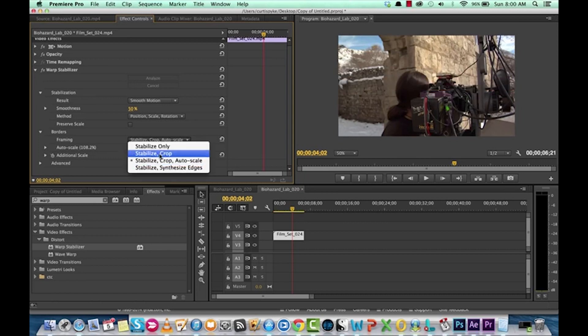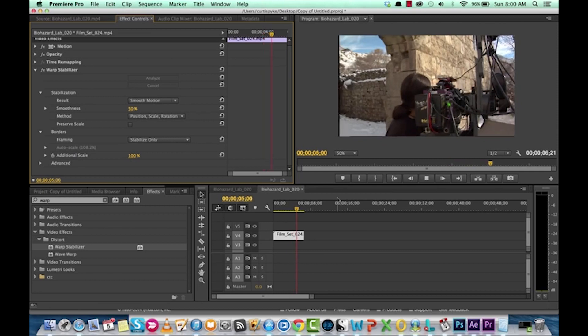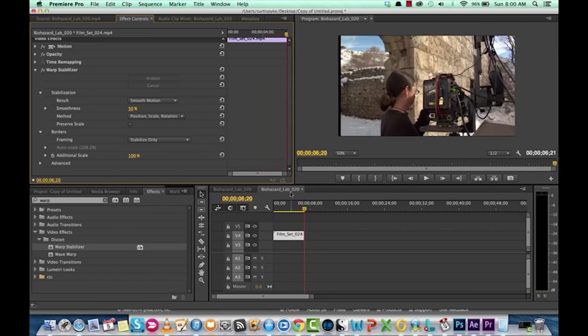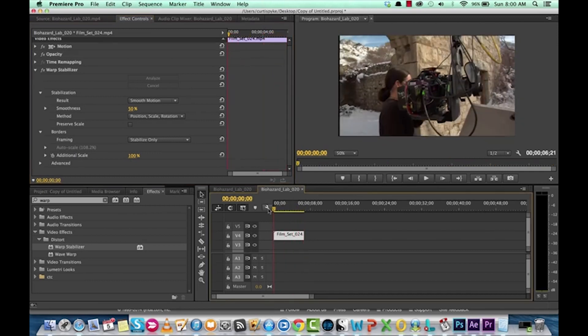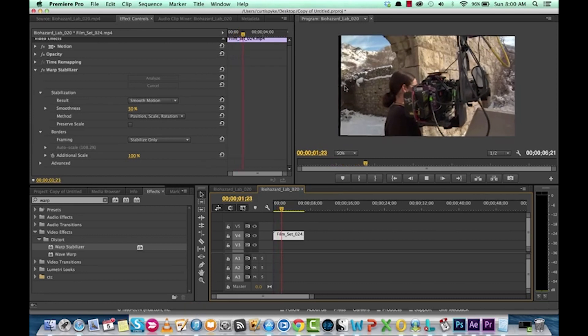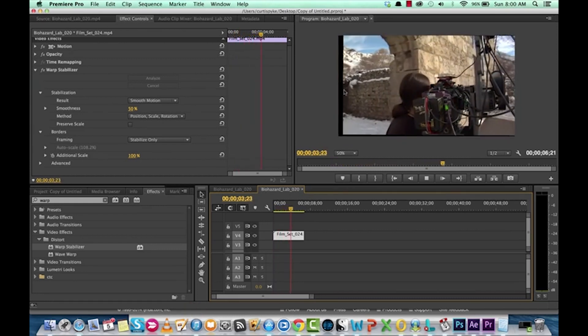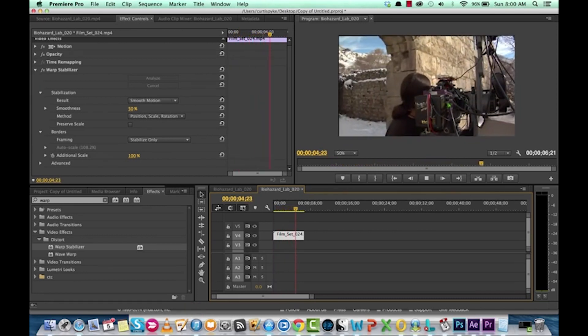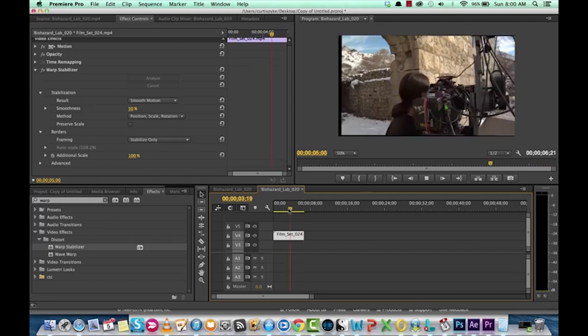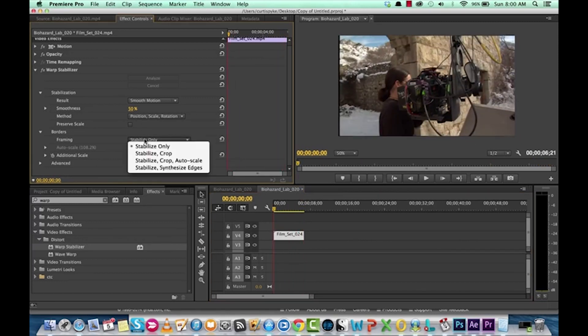You can just stabilize it. This, however, introduces black bars. As you can see on the side here, it's doing the stabilization. So, it's stabilizing, but it's not doing the calculations on the side here. So, you're going to see exactly what the computer is calculating to make the frame stable.